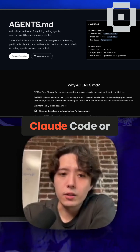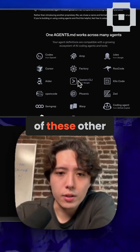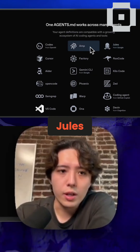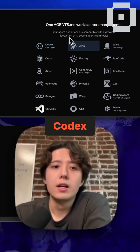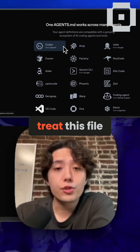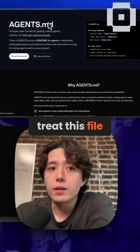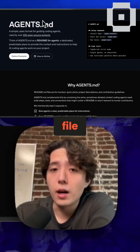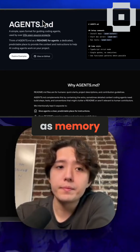And coding agents like Claude Code, Jules, AMP, and Codex will treat this file — the agents.md file — as memory.